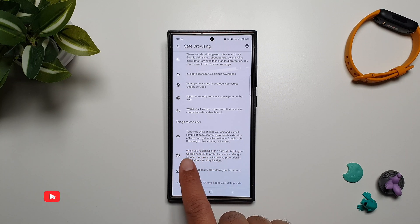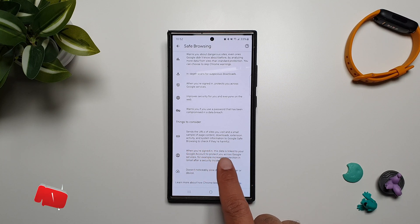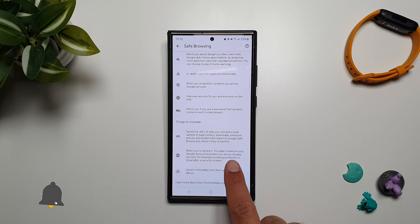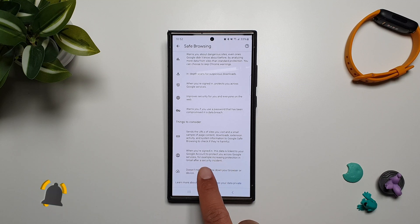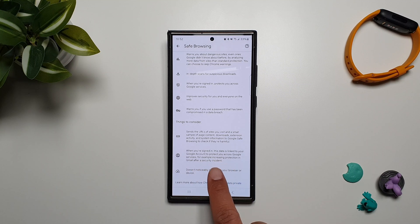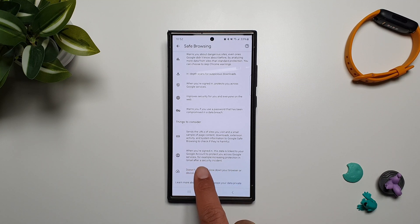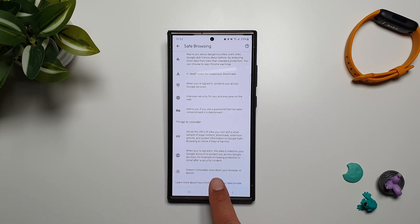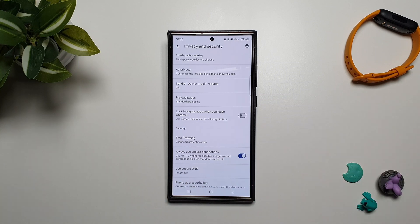When you're signed in, this data is linked to your Google account to protect you across Google services, for example increasing protection in Gmail after a security incident. It doesn't noticeably slow down your browser or device.